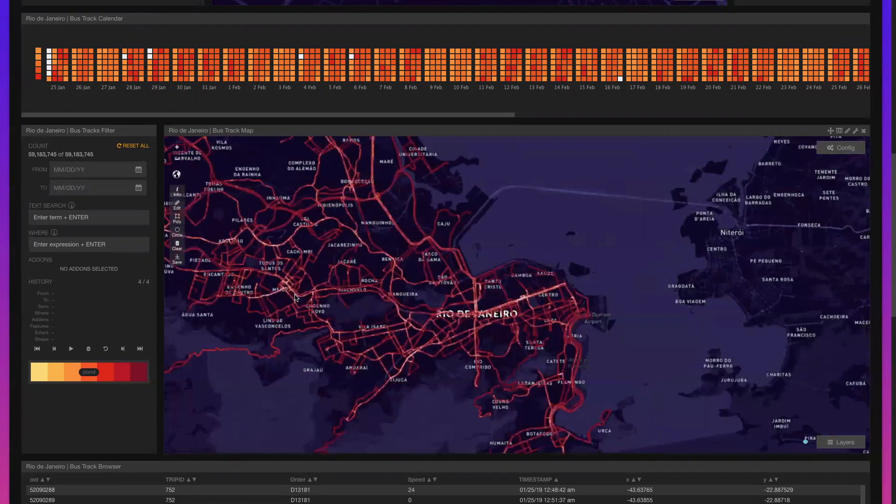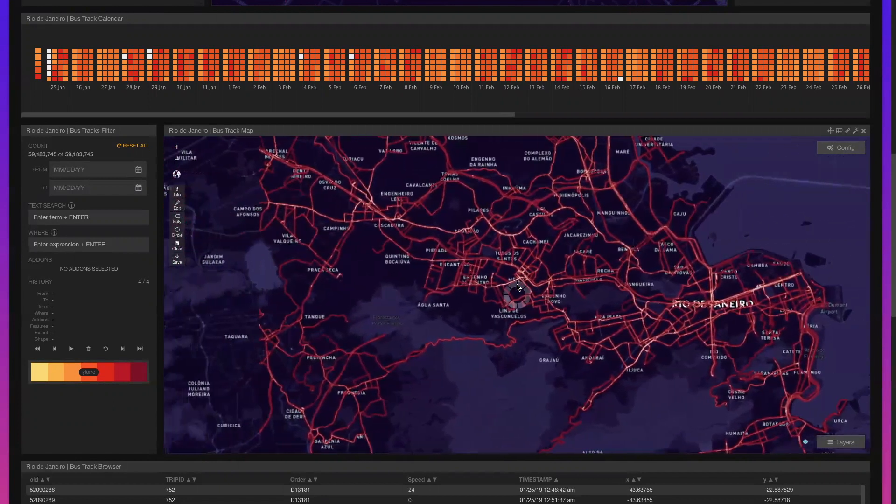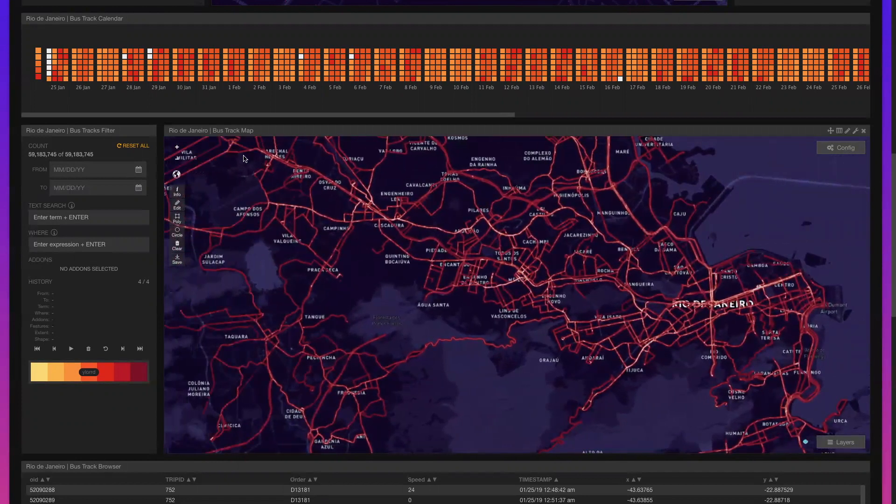This view highlights a 59 million record cut of persisted bus GPS locations that were collected between January and March of 2019, rendered as a heat map.